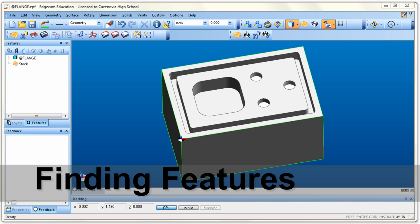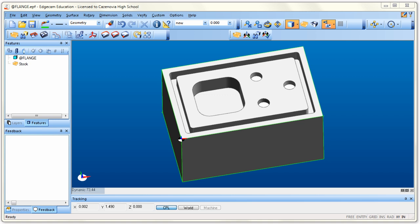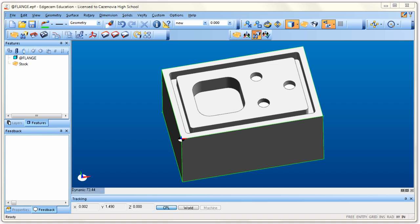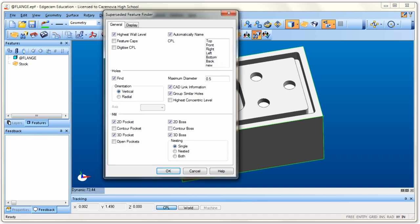The last step in design mode is to find all the features. Everything you see on the face of the block that we're going to machine is considered a feature. We're going to let Edgecam find all the features for us using the Feature Finder icon. It's pretty much automatic and works almost every single time. For all the stuff we're going to do in SimClass, it should work just fine. Click on Feature Finder and it gives us checkboxes. First, make sure it's set to find holes and set the maximum diameter to 0.5.